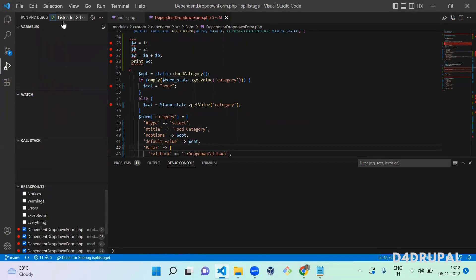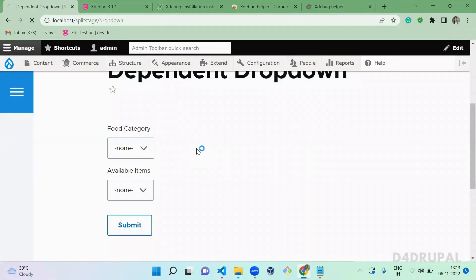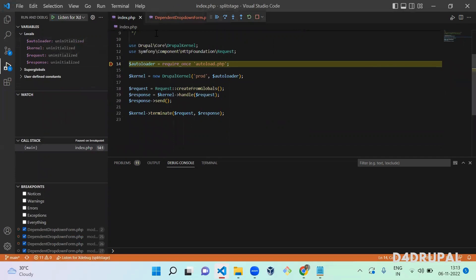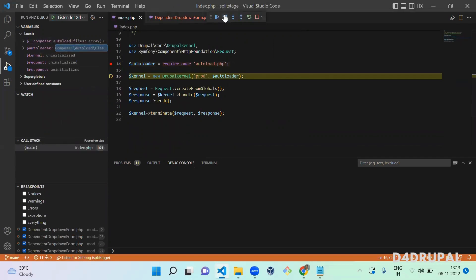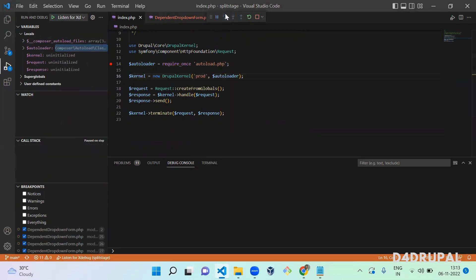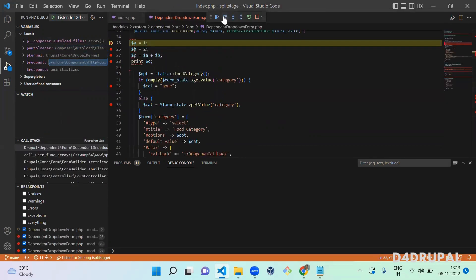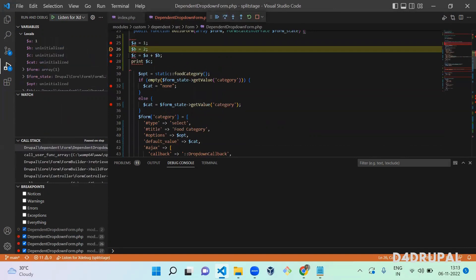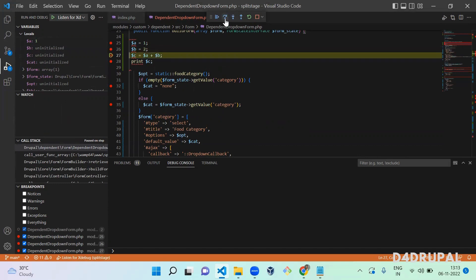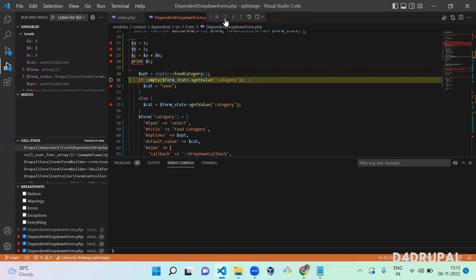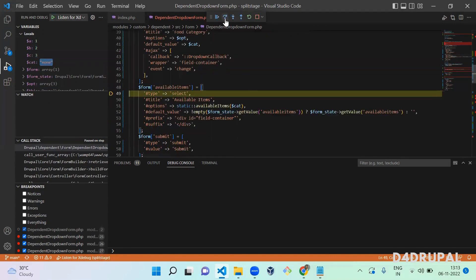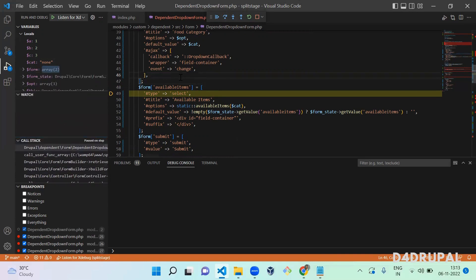Go to Run and Debug, select 'Listen for XDebug', and click play. Then go to Chrome and refresh the page. You can see step-over starting from index.php, then moving through variables a, b, c, and the cat value. The cat value is now assigned and visible. You also have a call stack panel available for deeper debugging.